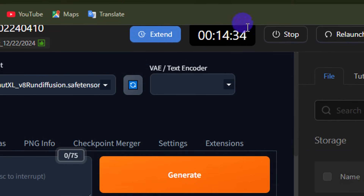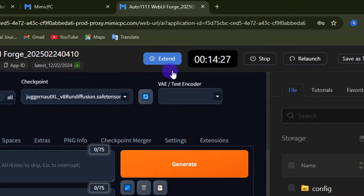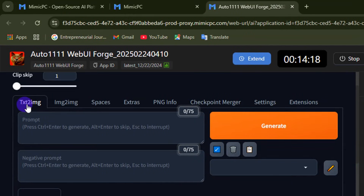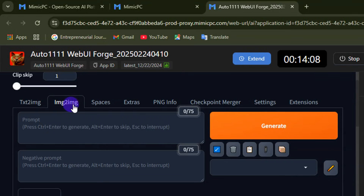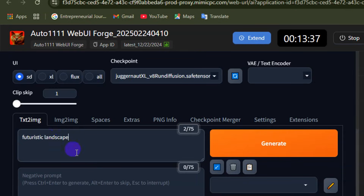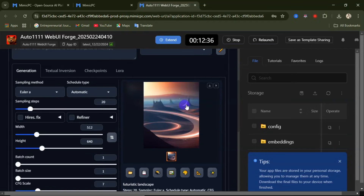From up here you can see your time is now counting down — I set up 15 minutes and that's what I'm going to pay for. When this opens up, you can start your generation. Using the Auto1111 WebUI Forge we have Text to Image and Image to Image options. If I click on Image to Image I get access to that feature. Let's go with Text to Image — from here you can enter your prompt, enter a negative prompt, and then come down to generation.